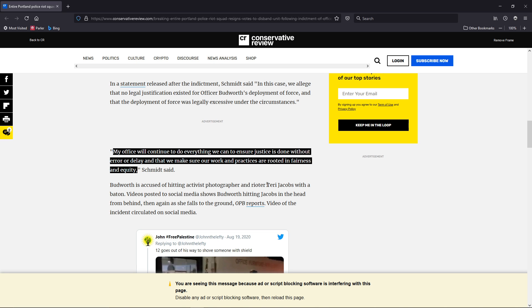photographer, and writer, Teri Jacobs, with a baton. Video posts to social media show him hitting Jacobs in the head from behind, and then again, as she falls to the ground.